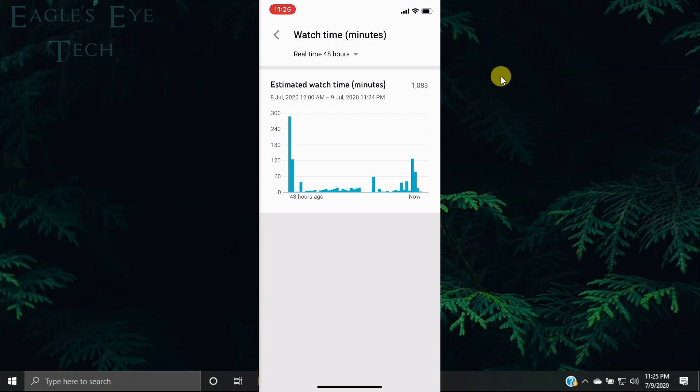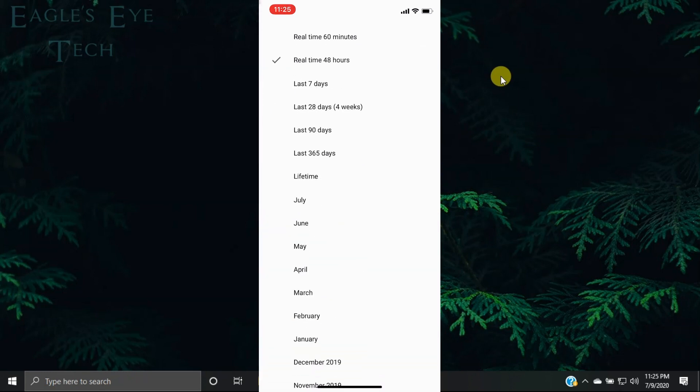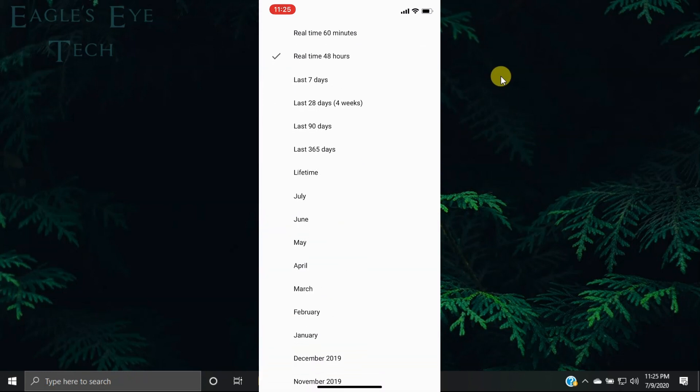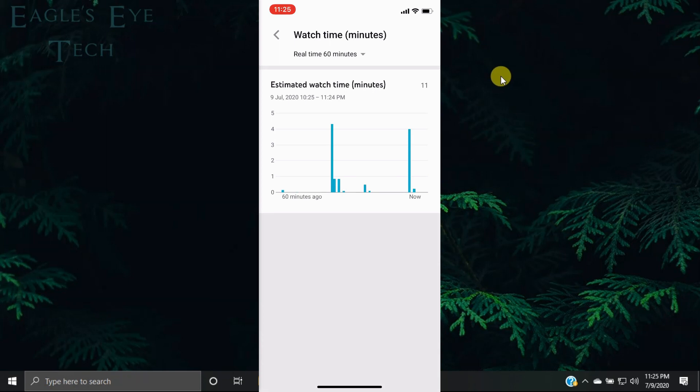And if I click it again and select real-time 60 minutes, it will show the real-time 60 minutes—it was 11 minutes right now. In this way, you can watch the real-time watch time of all your videos.